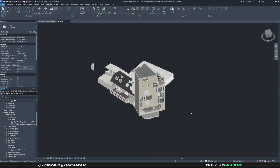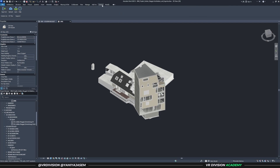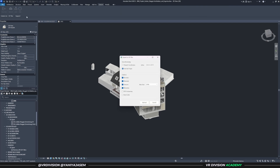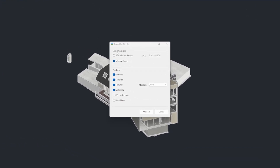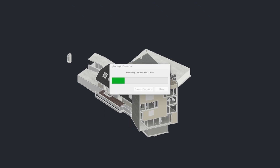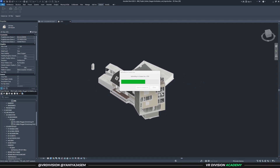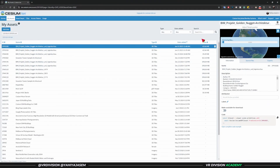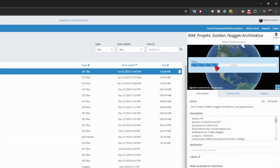I'll disable Show Hidden Elements so we upload just the project. Go to Cesium > Upload. For the geo-referencing option I'll select Internal Origin and click Upload. When the upload is complete, we can open the project in Cesium ion. The project is now converting and retrieving files to 3D tiles.